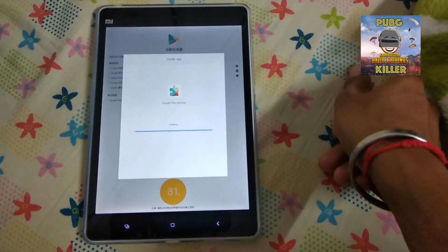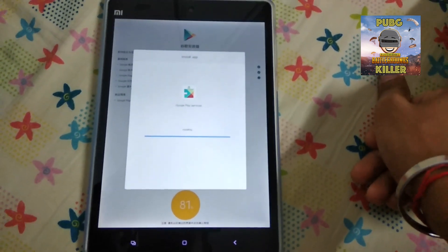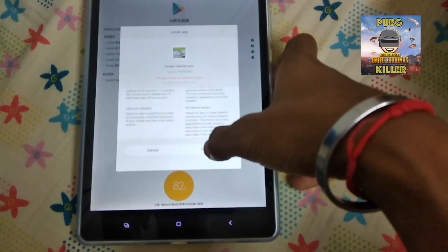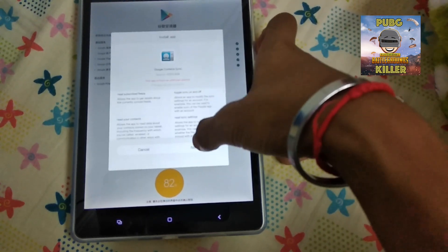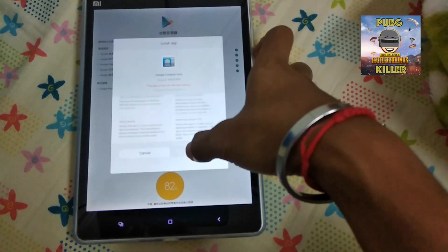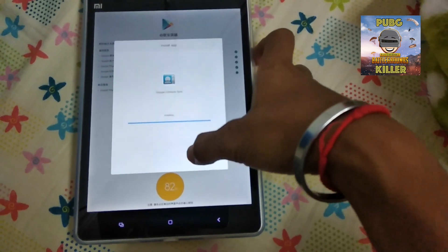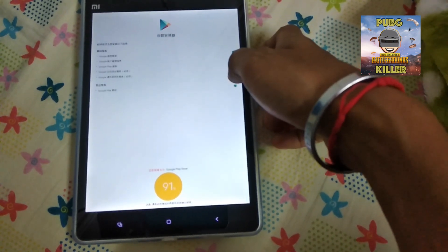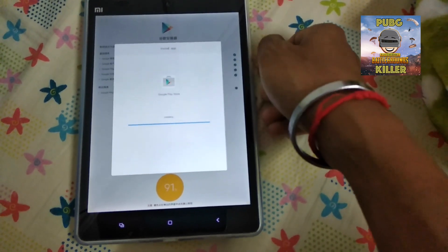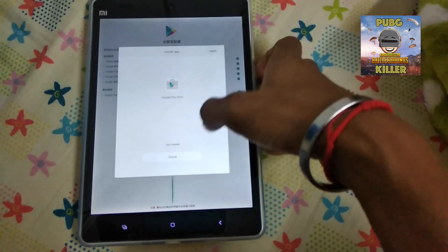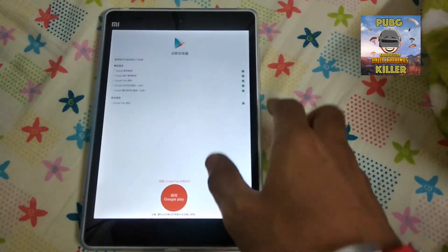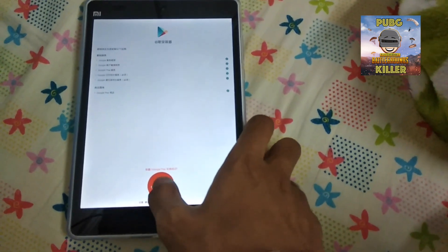It keeps installing. I'm in China, so I'm not sure whether I need a VPN or not, but we'll keep going. Progress reaches 91% and it says to verify this app is from an unknown source — we'll keep verifying. Install it — done! We have successfully installed the Google Play Store.